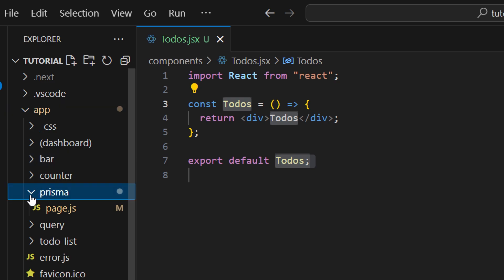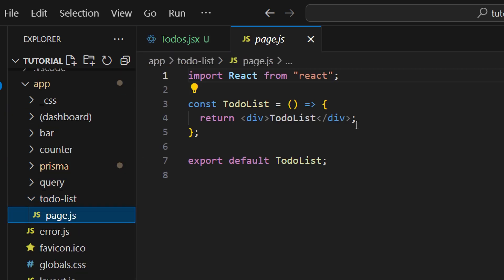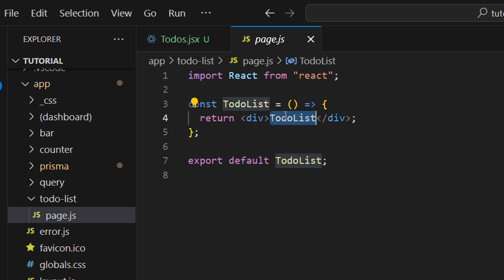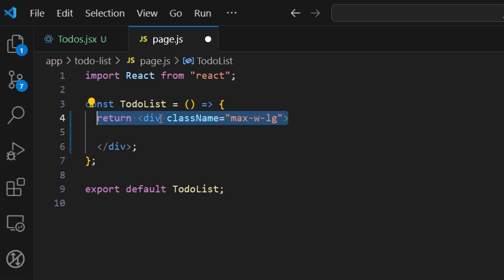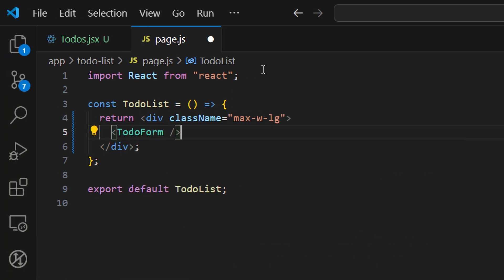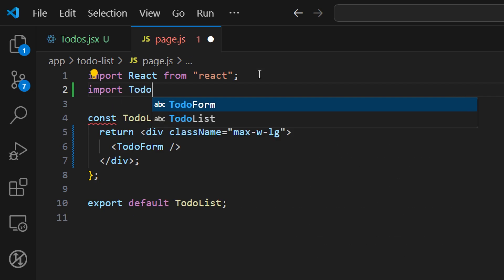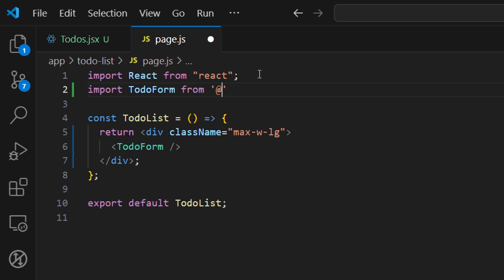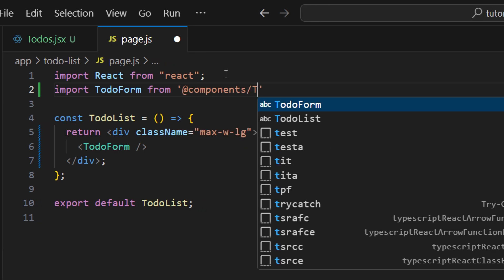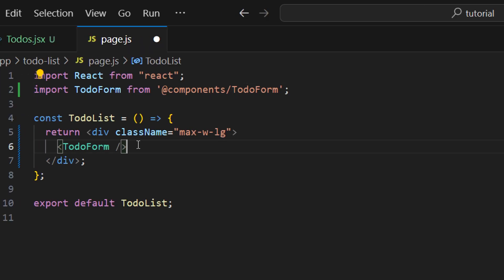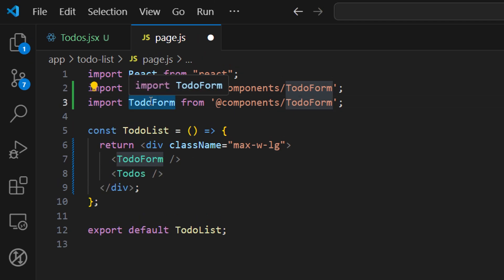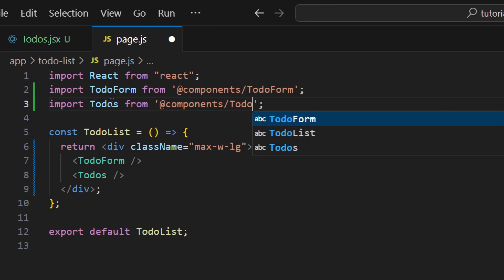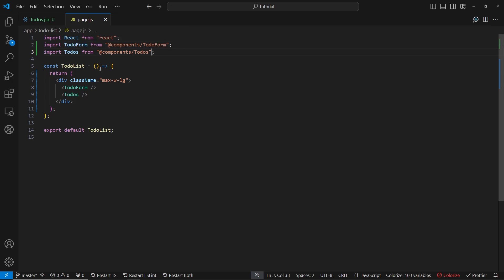Now let's open our to-do list page. Let's close Prisma and go to the to-do list page where we can import the components we just created. Let's remove the placeholder text and add a max-width of lg to our container. Inside the list let's add a TodoForm component and import it from components/todo-form, and the second component is Todos, imported from components/todos. Let's save and see what we have on the page — we can see TodoForm and Todos.